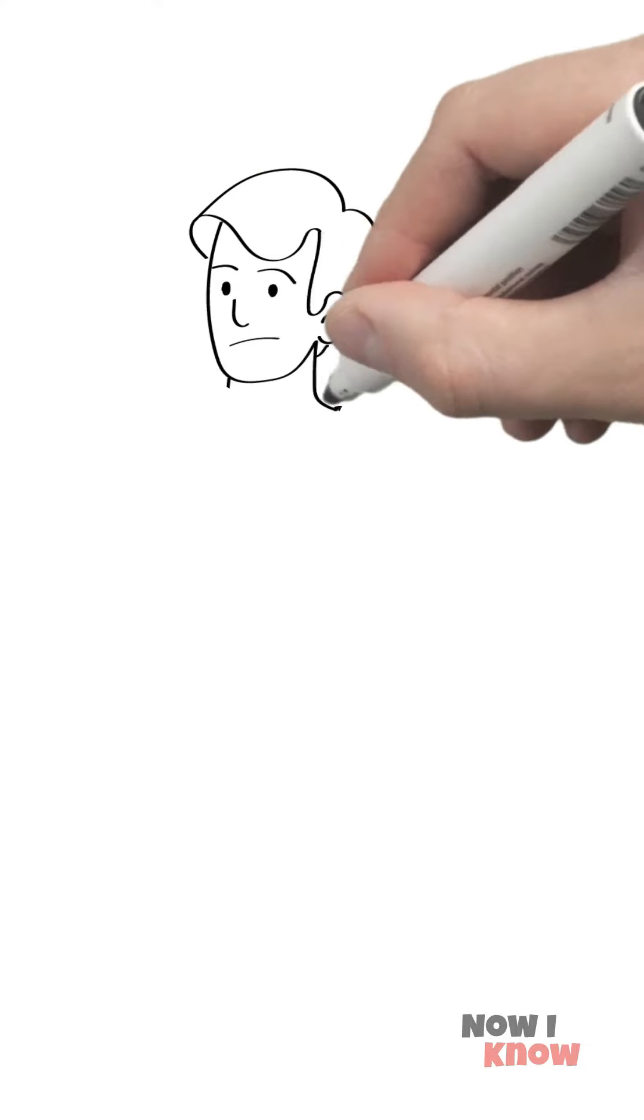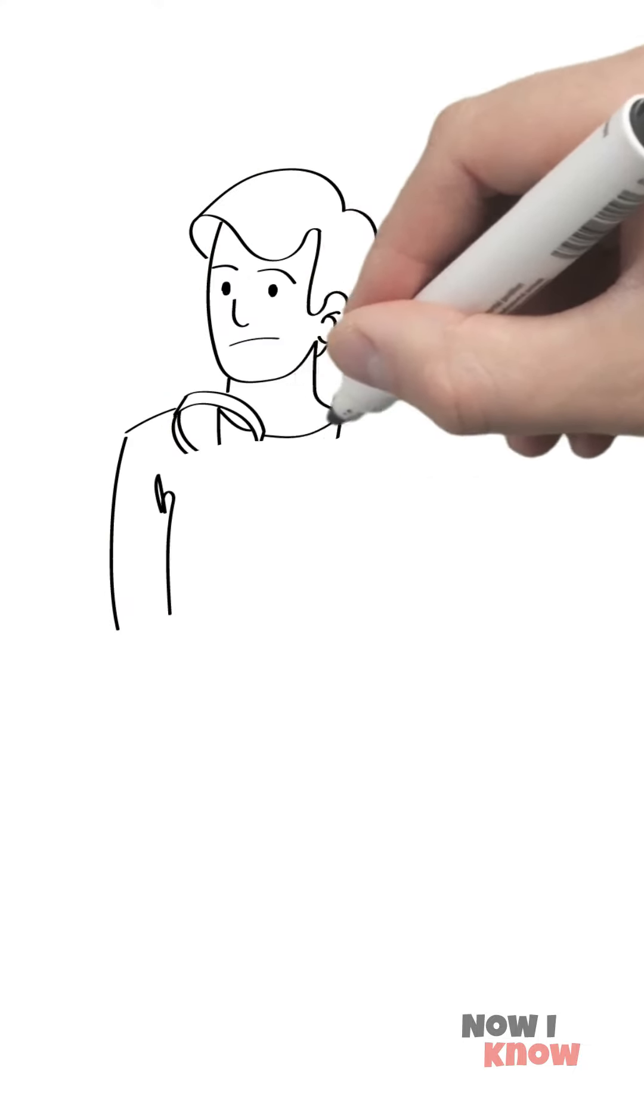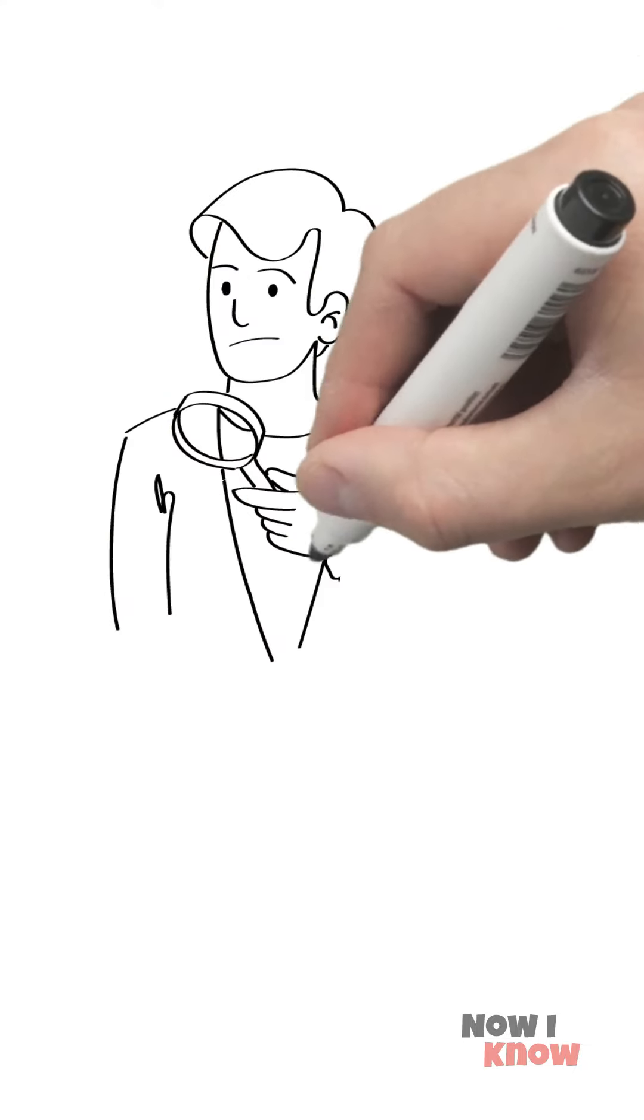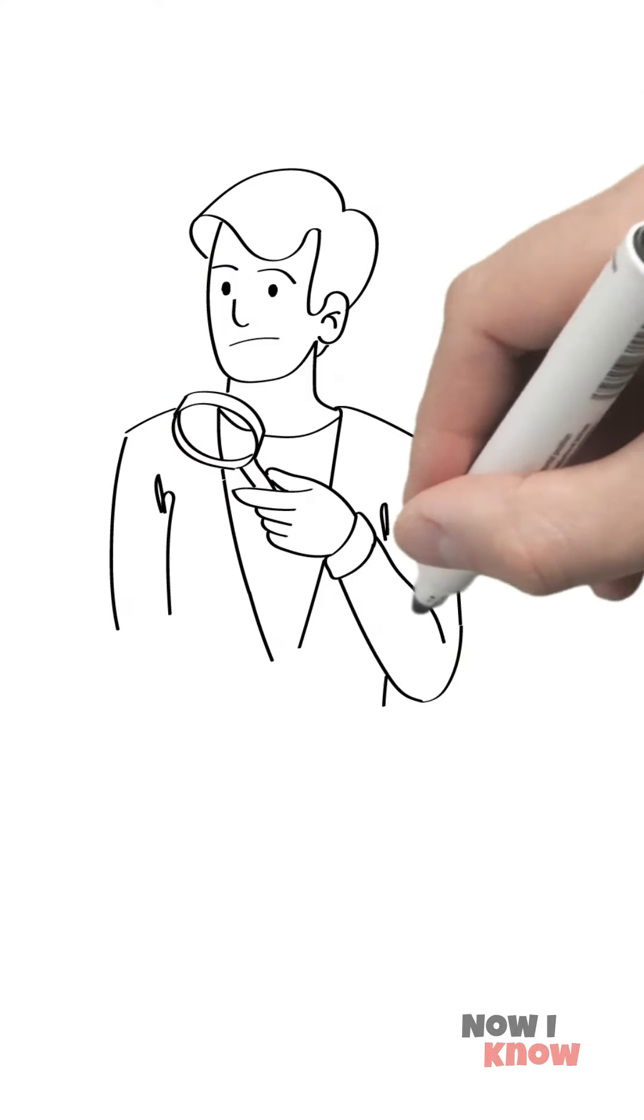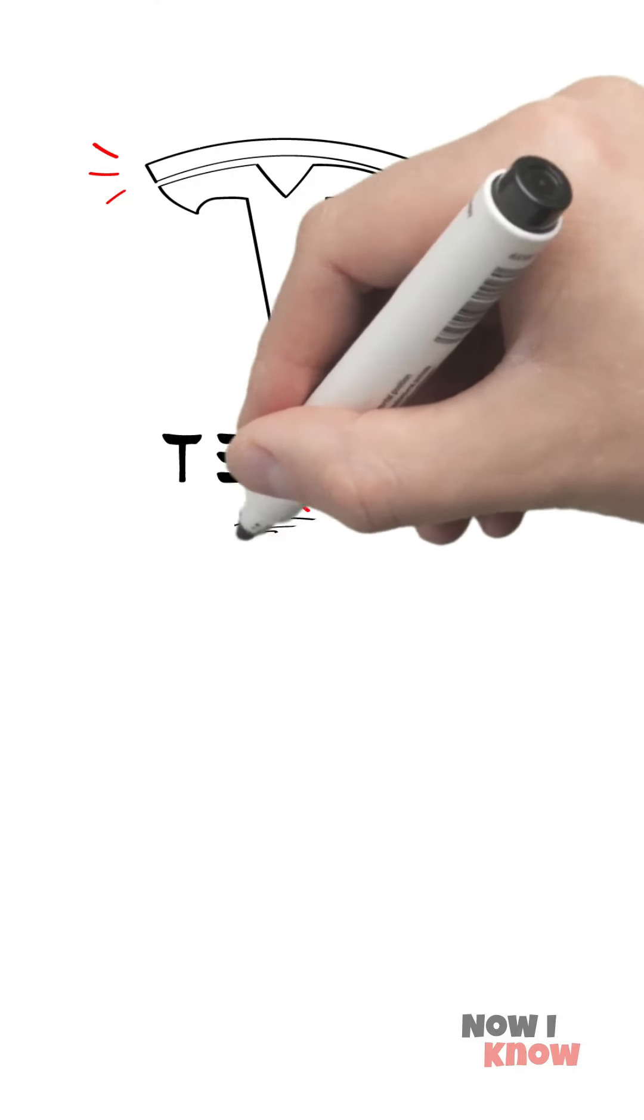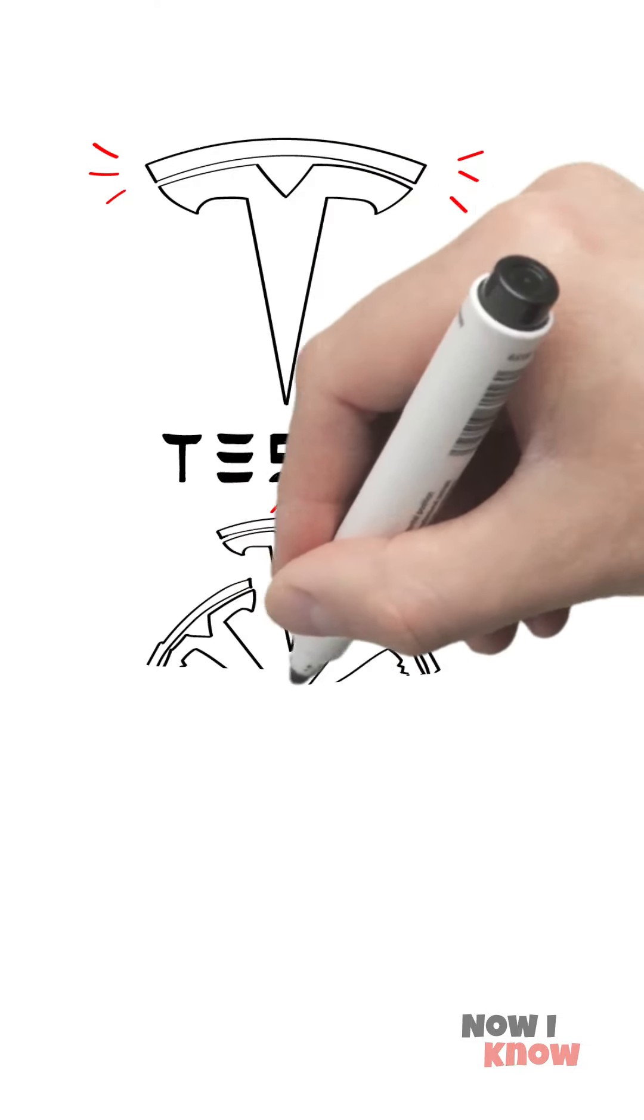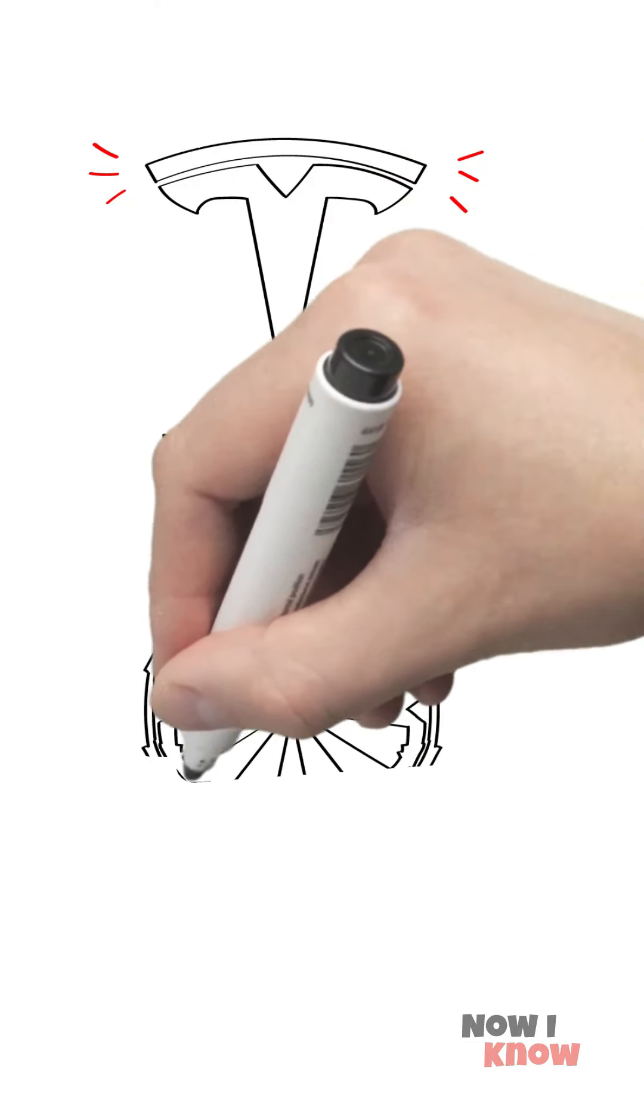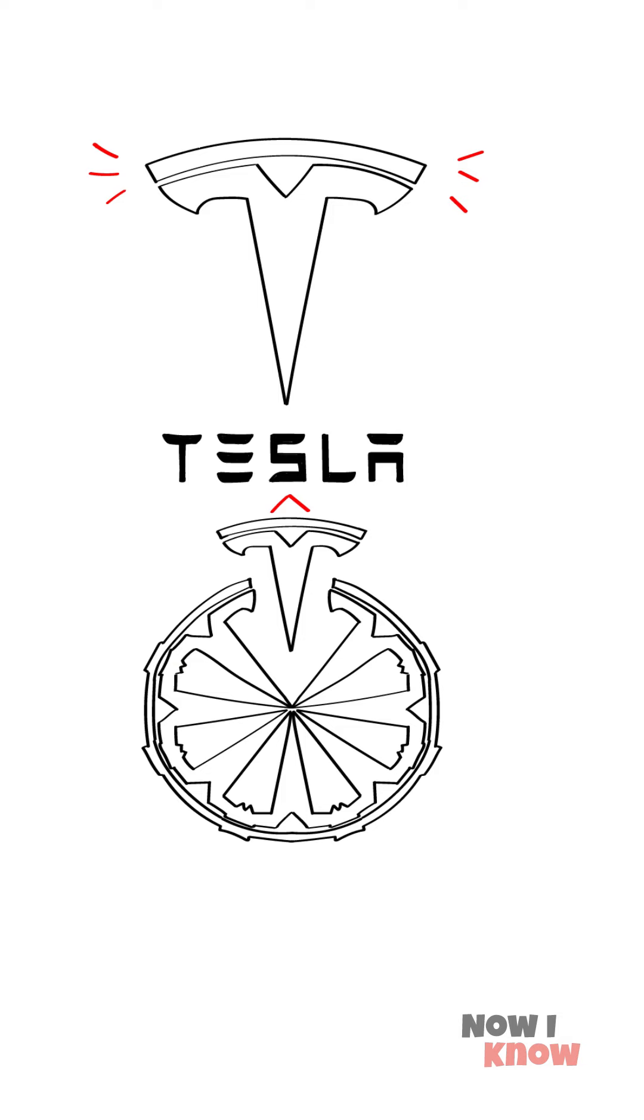After researching these, the truth is much more boring. The logo design is a section of an electric engine that was invented by Tesla himself.